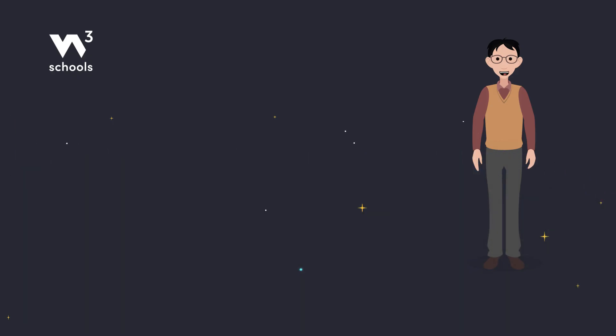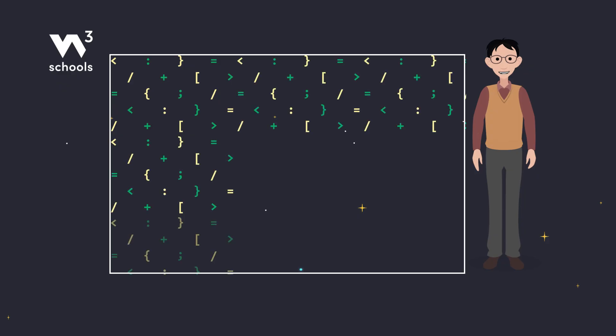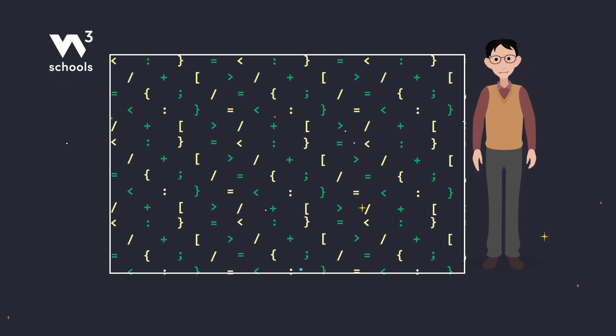First up, the CSS background repeat property. By default, a background image will repeat itself both horizontally and vertically across your web page.